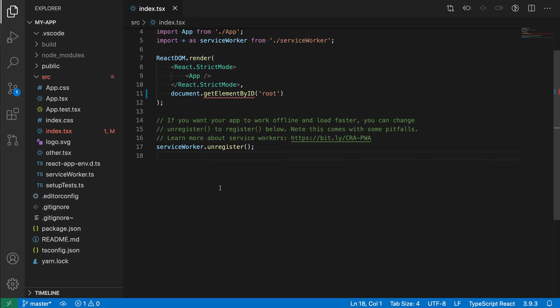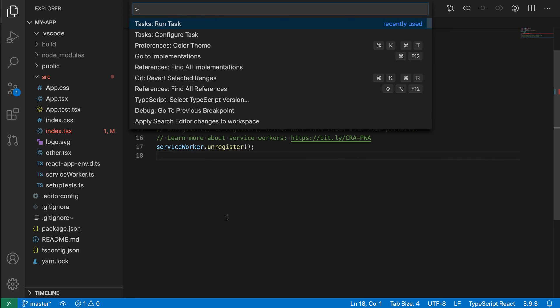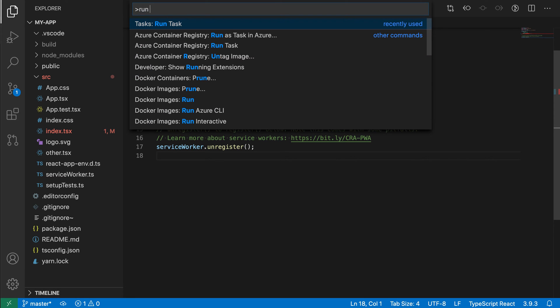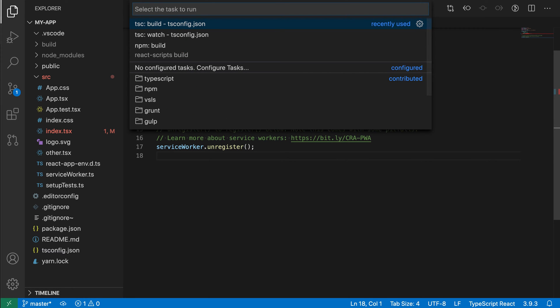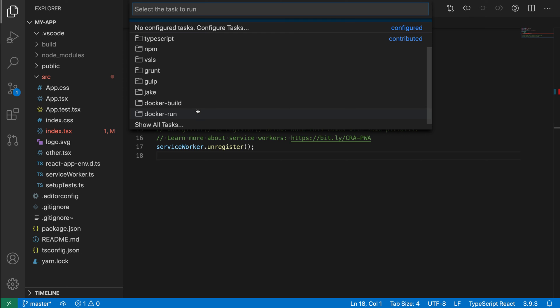By default, VS Code will actually look at the structure of your workspace and try to generate tasks for you. For example, we have a package.json file and a tsconfig. So if we go and we open the command palette with ctrl-shift-p or cmd-shift-p on Mac and then we say run task, you can see that VS Code has actually generated some automatic tasks we can run. So there's ones for TypeScript and npm, for example.